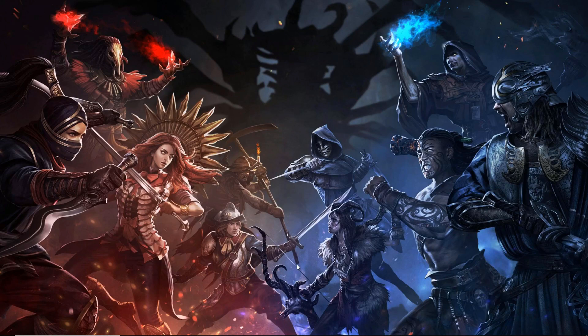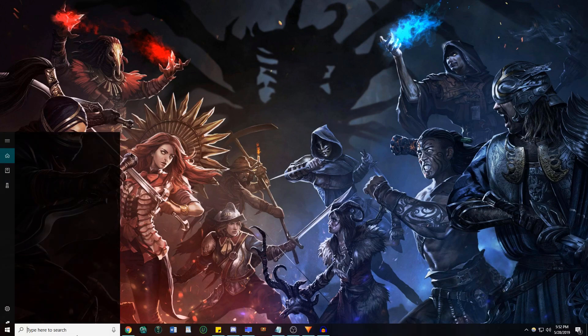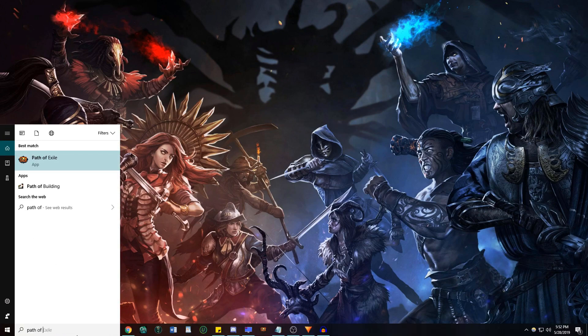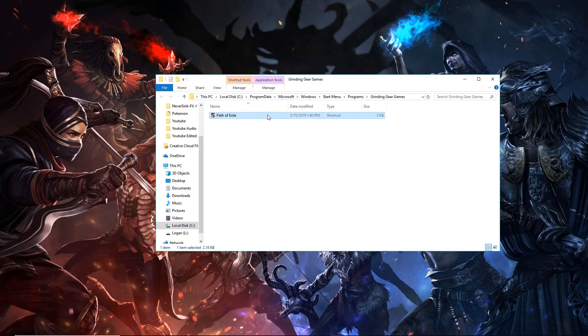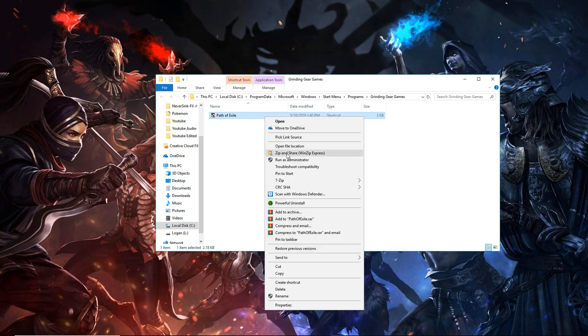To start off, before we even get into the game, there's a few settings we can change in the Path of Exile folder. To get here, find your shortcut for Path of Exile, right click and open file location, and then do that again to get into the main Path of Exile folder.